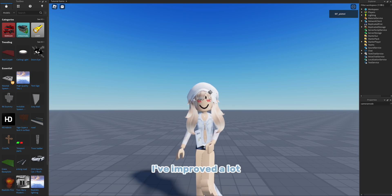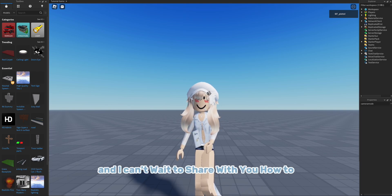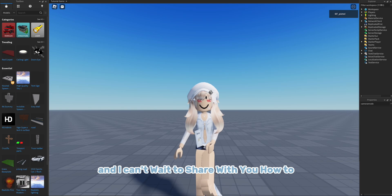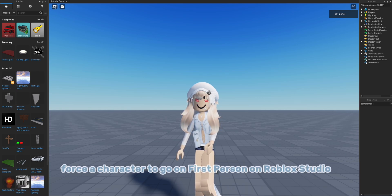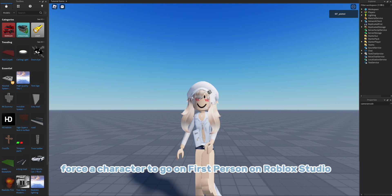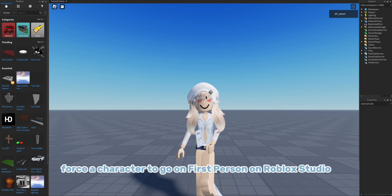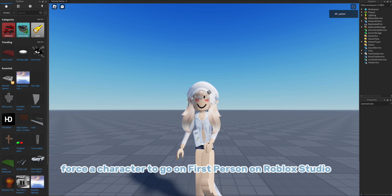I've improved a lot and I can't wait to share with you how to force a character to go on first person on Roblox Studio.